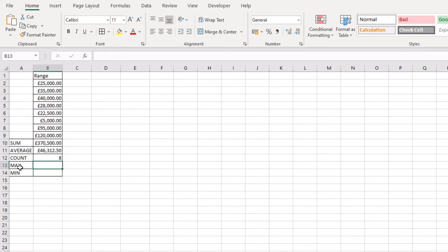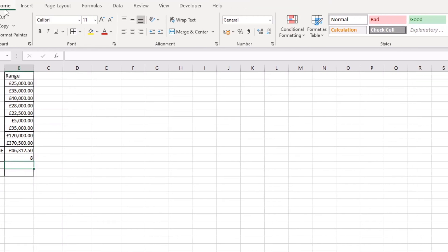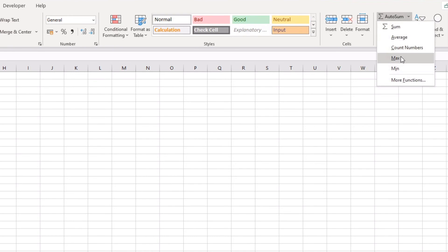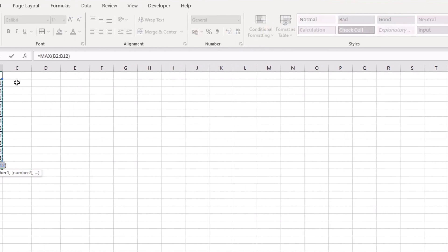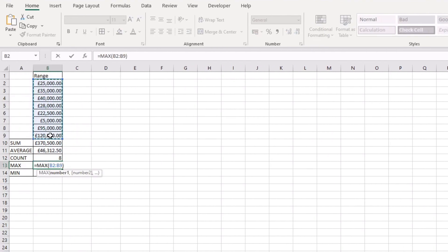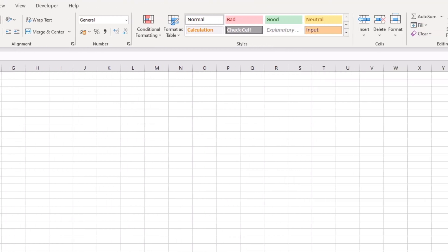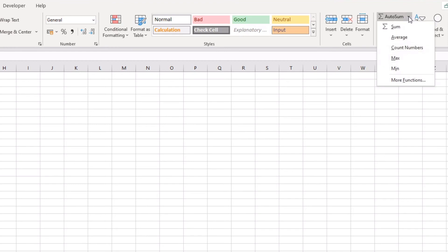Now let's say we'd like to know what the maximum number is within our range. Again, AutoSum can do this. Head over to the Home tab, come across to the dropdown menu and choose Max. Select the range and press Return — it now shows us the maximum value within our range is 120,000.